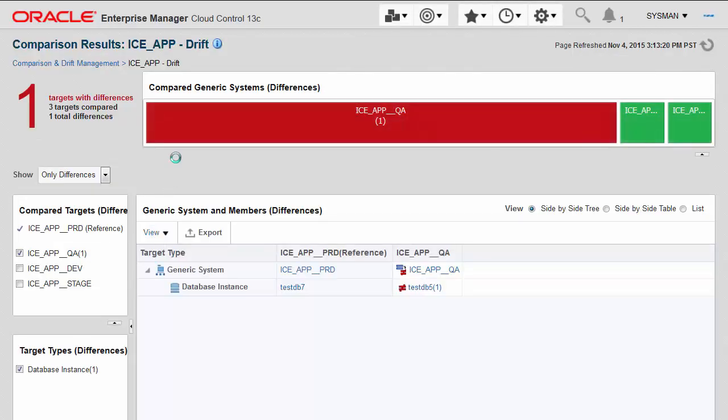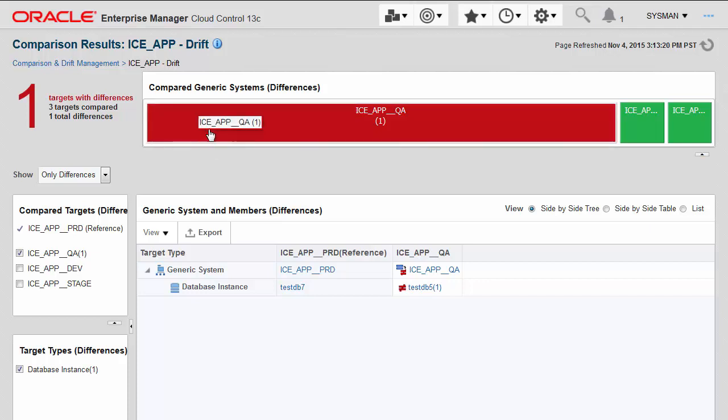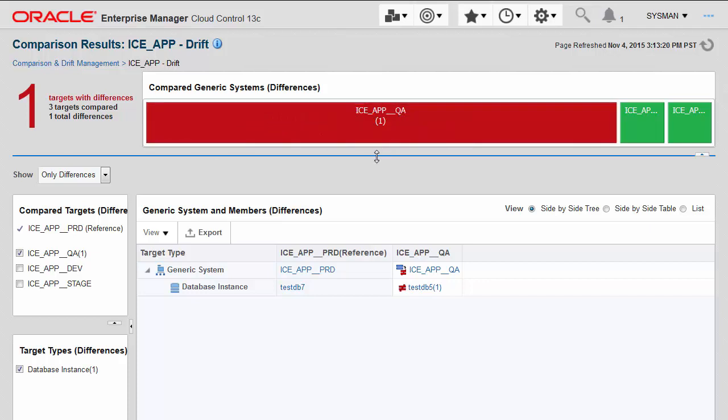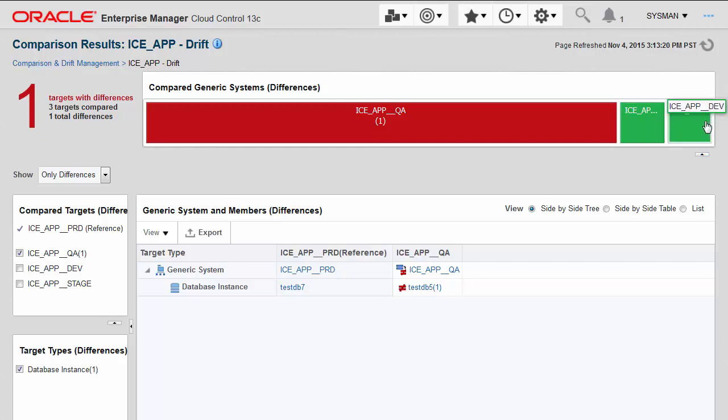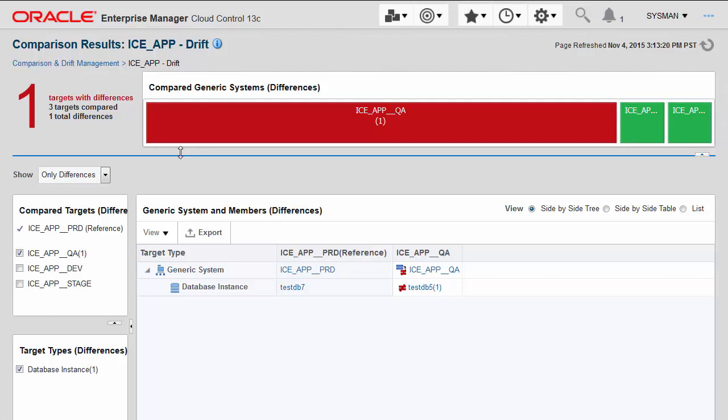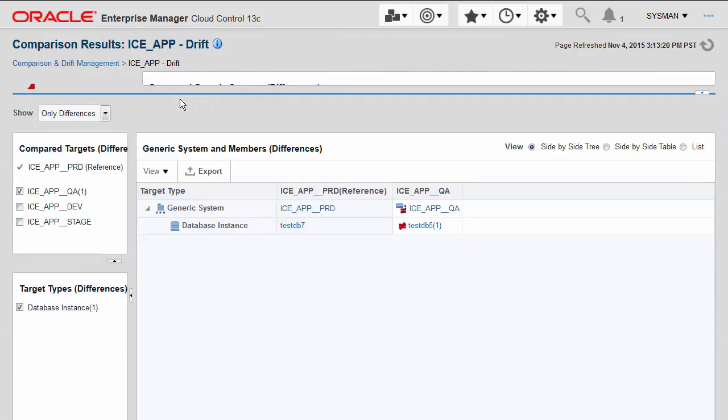Drilling a little bit further, you can see I get more detail in the results. I can see that it's actually the QA application that has one drift or one inconsistency in its configuration, and the two others, the staging and the development environment, are the same.